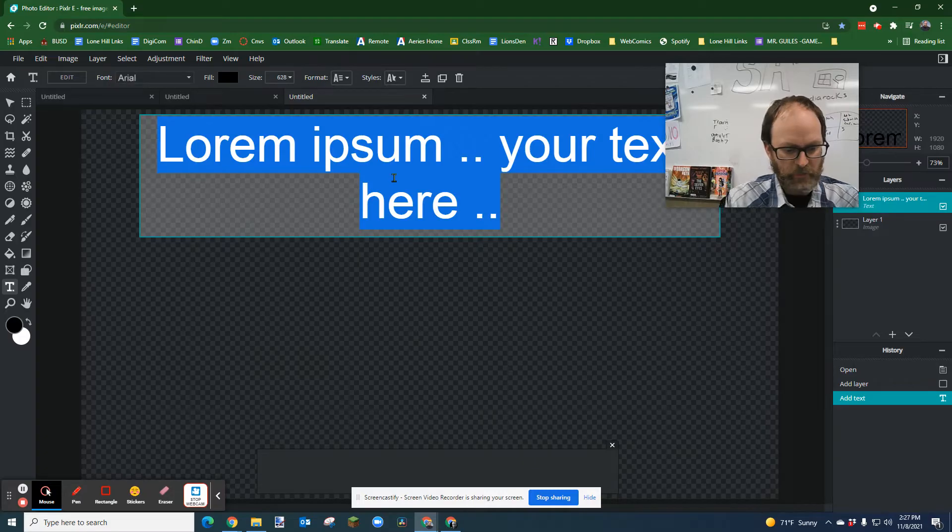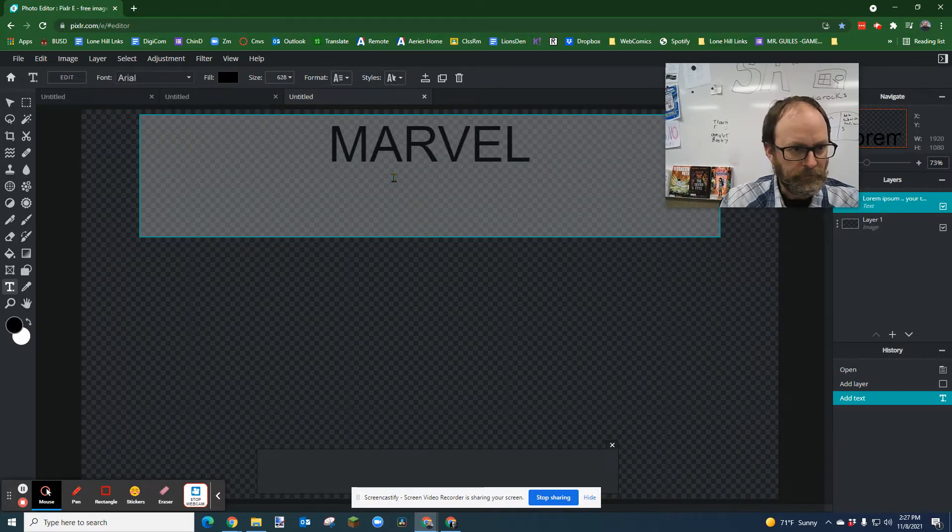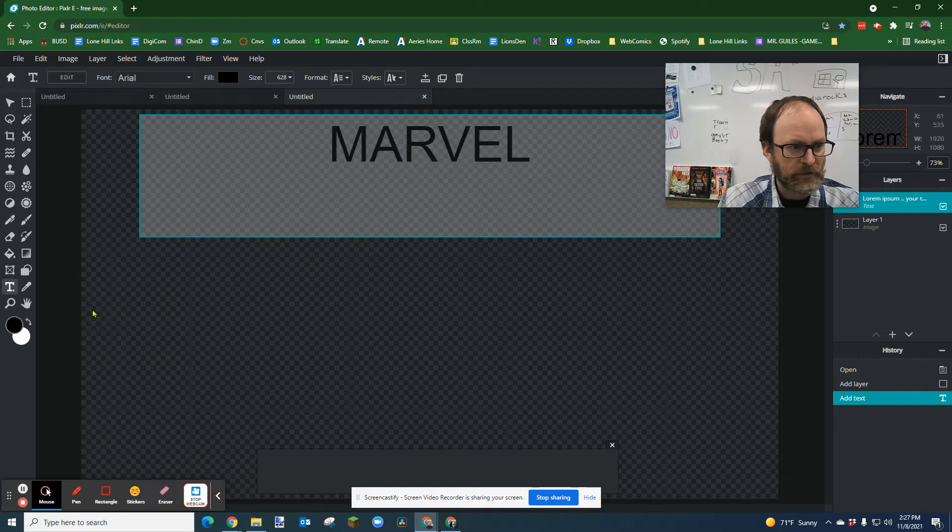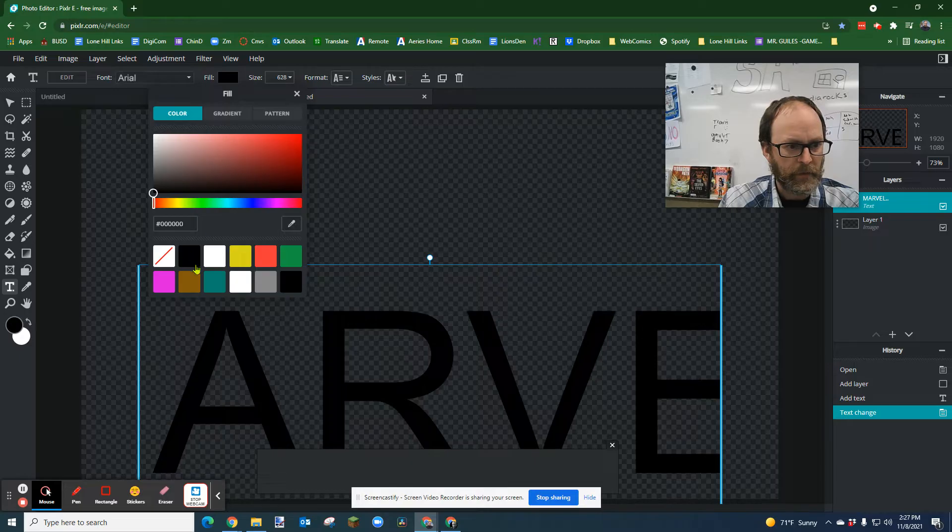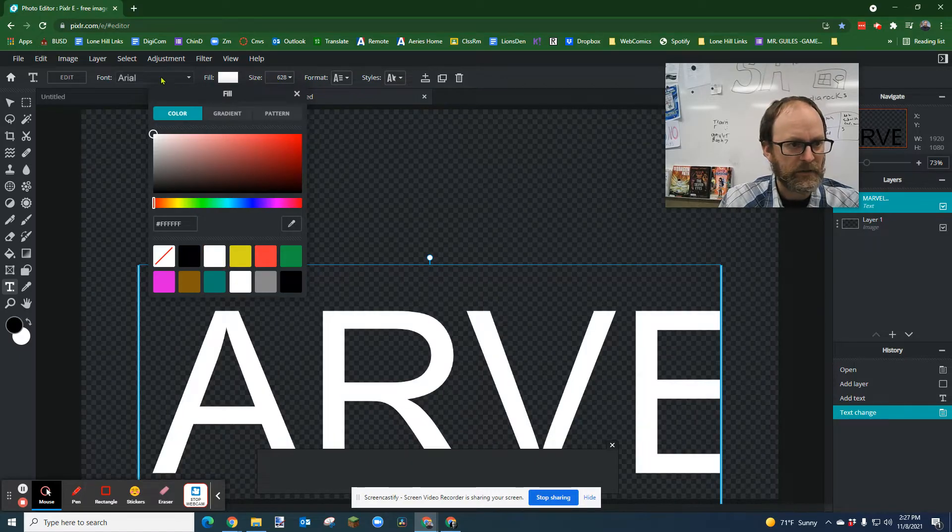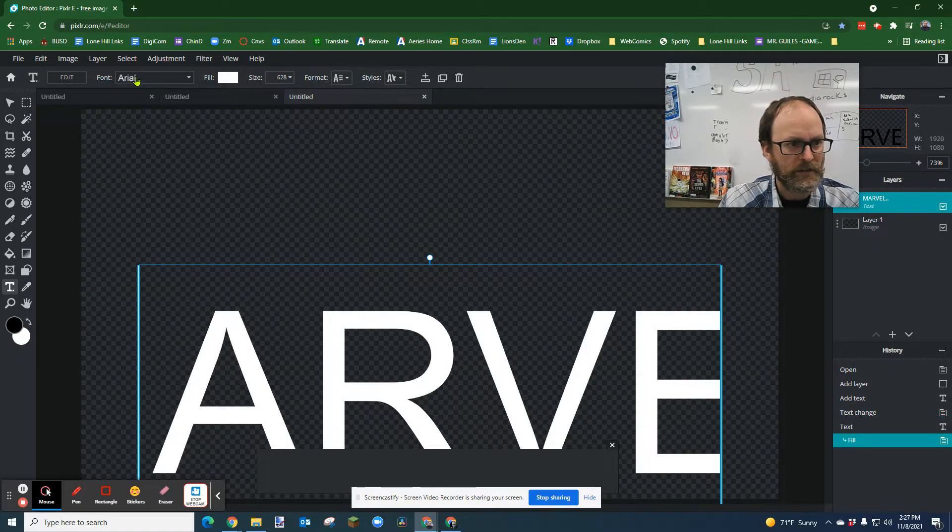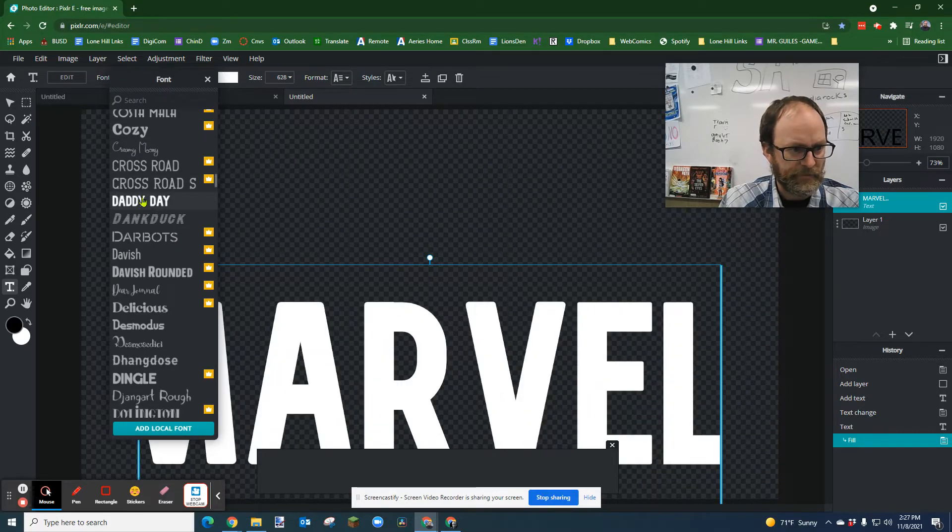And I'm going to type in Marvel. I'm also going to change the font color by clicking on Fill. I'm going to make it white, and I'm going to change the font to Daddy Day.